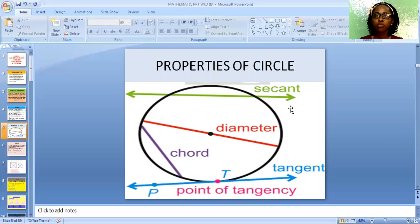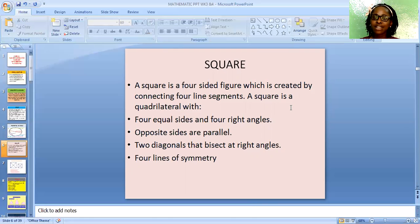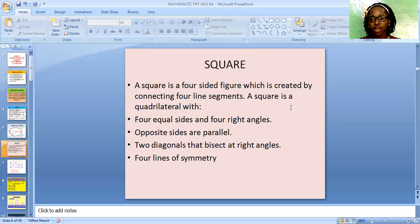Let's go to number two, which is a square. A square is a four-sided figure which is created by connecting four line segments. A square is a quadrilateral with four equal sides and four right angles. The opposite sides are parallel. The two diagonals bisect each other at right angles.